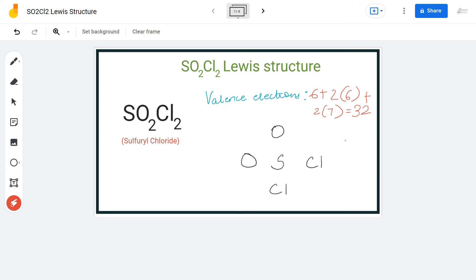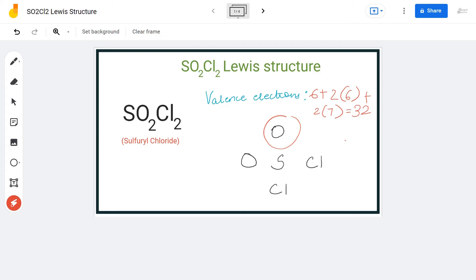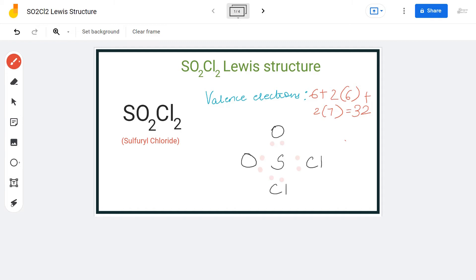For the arrangement of this molecule, we will place the sulfur atom in the center, and all the oxygen and chlorine atoms will be arranged around it. To show a bond between these atoms, we place a pair of electrons between sulfur and each chlorine atom, and between sulfur and each oxygen atom. Doing that, we use up eight out of 32 valence electrons, leaving us with 24 more.